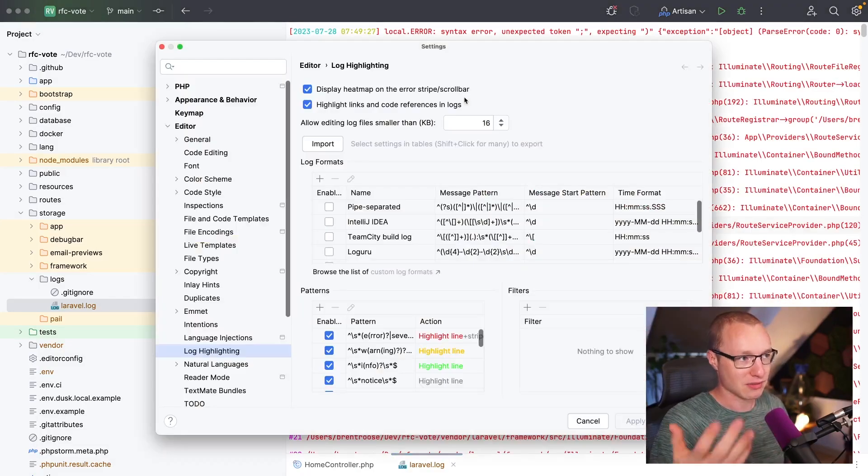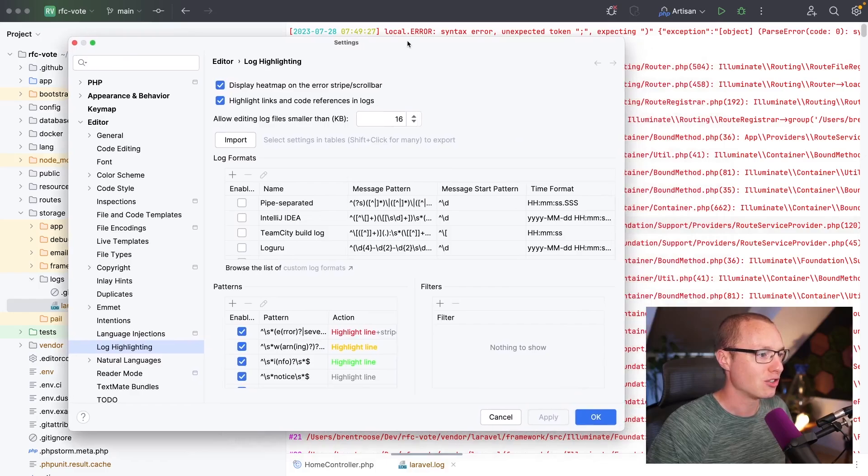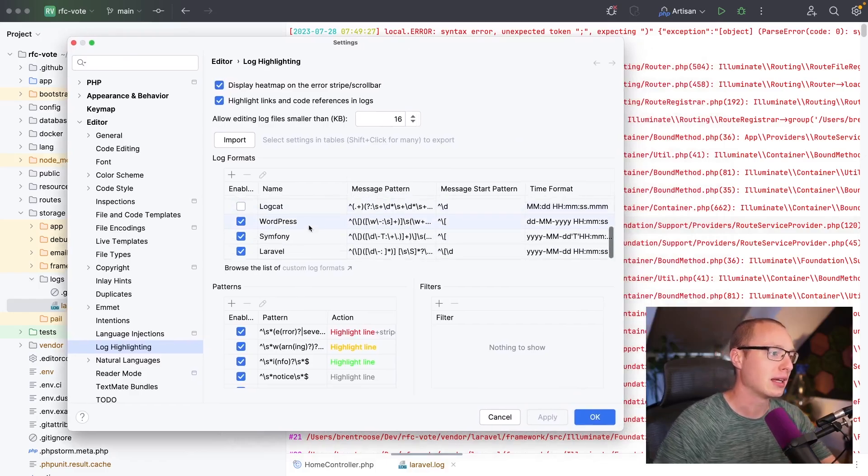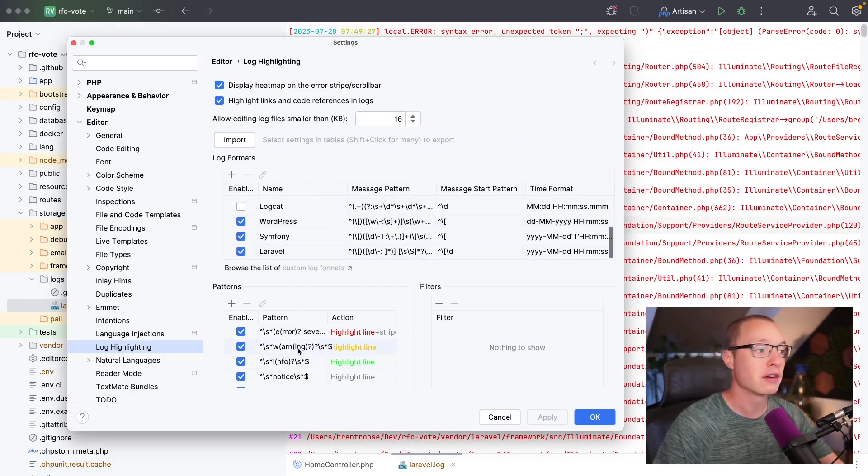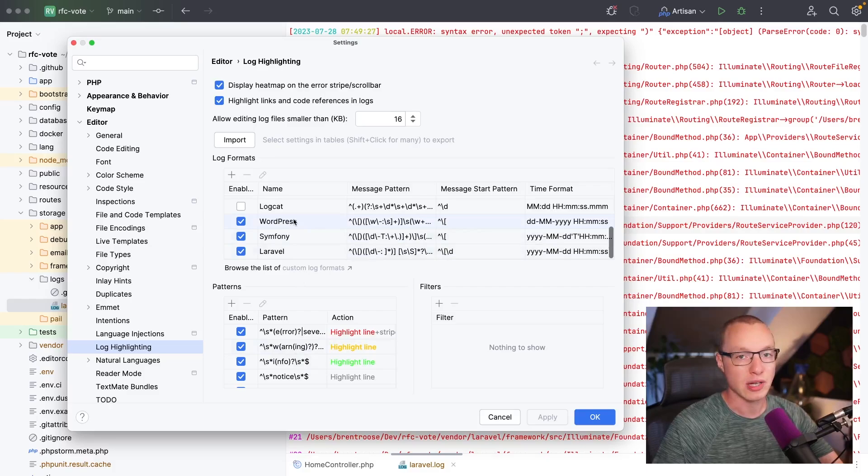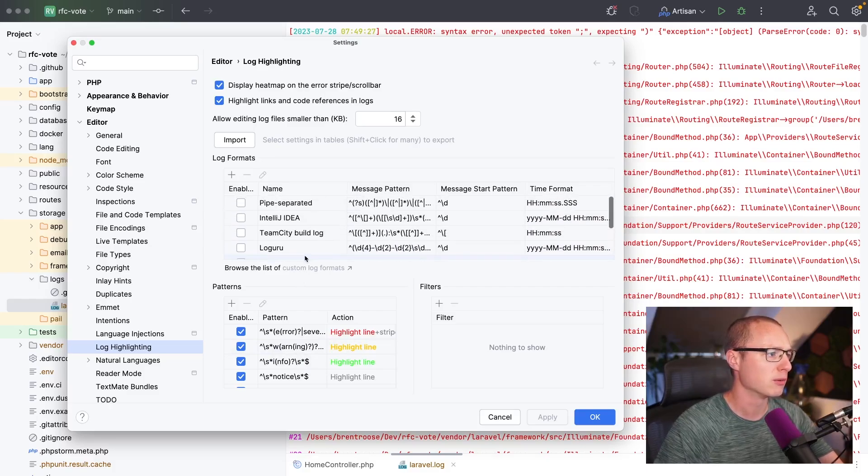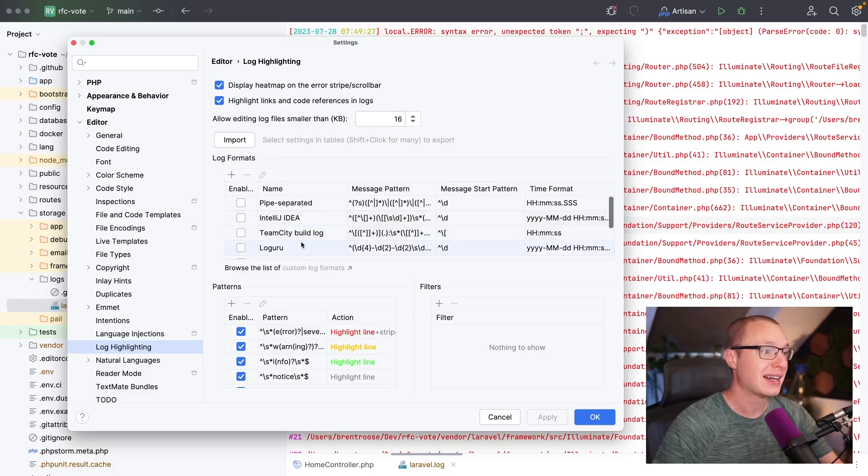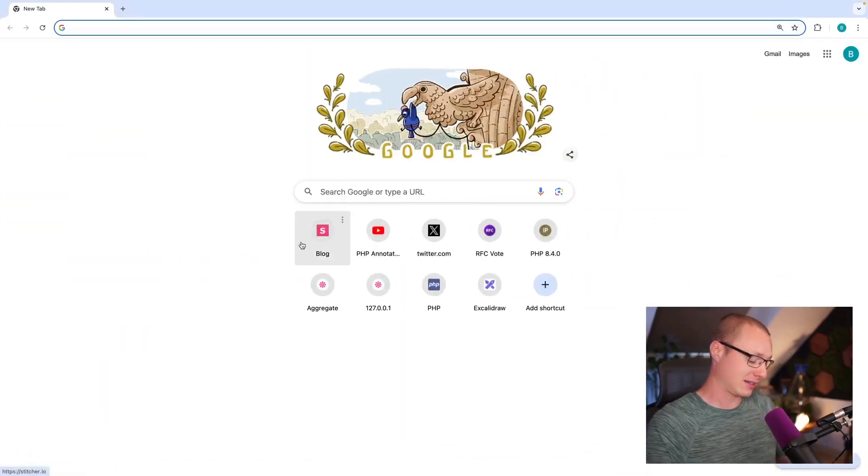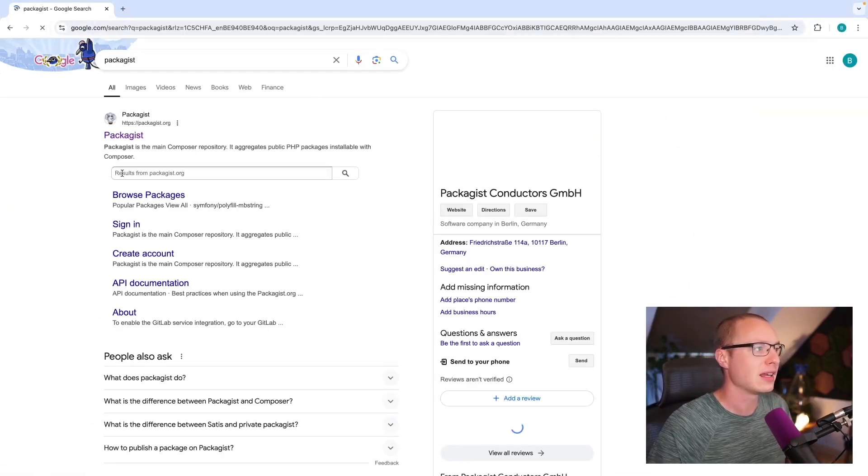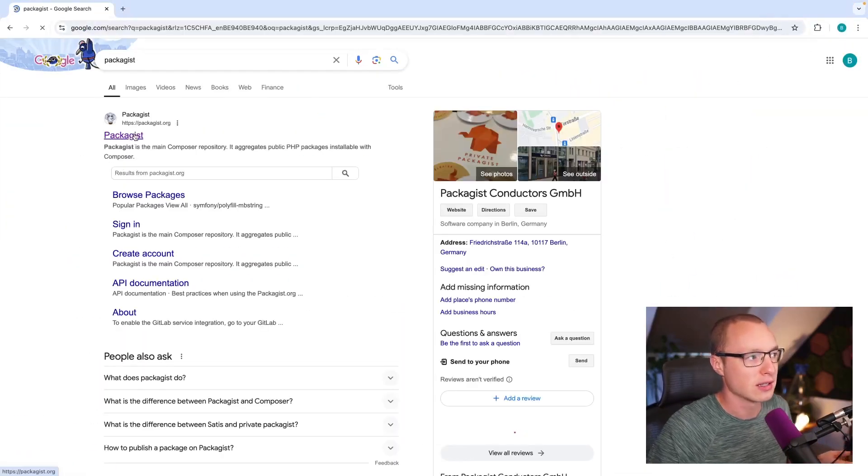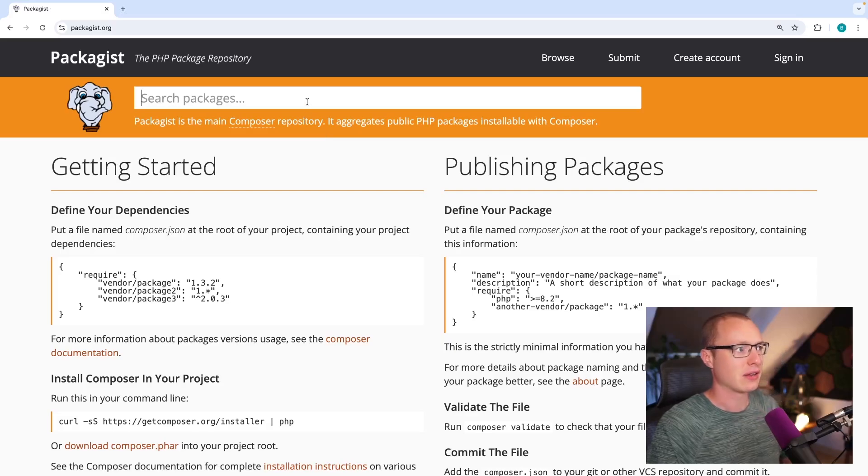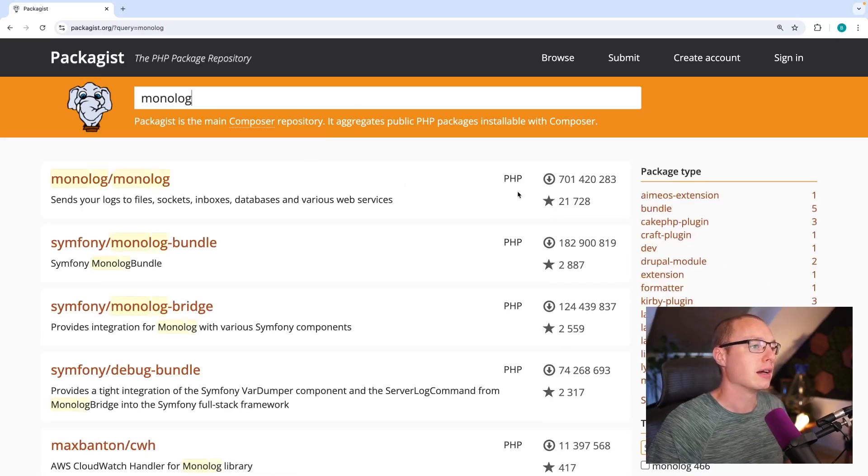But just wanted to let you know that you can change these colors. You can configure formats here and there are some pre-configured formats for WordPress, Symphony, and Laravel enabled by default. There are some more here as well. I think, let me check here, packages.